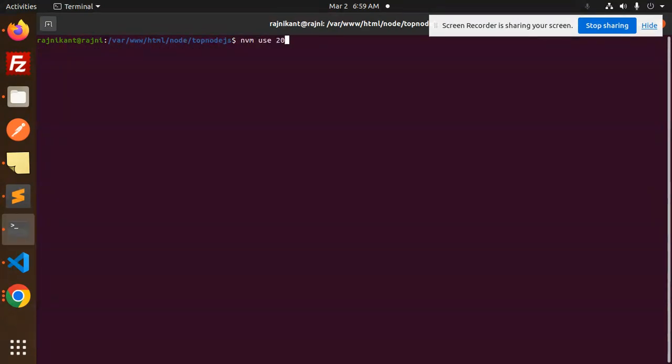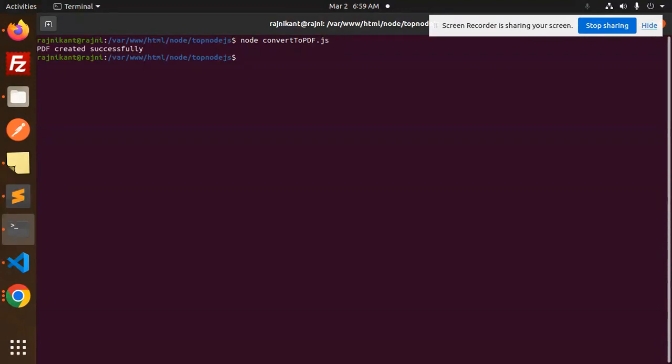Next we have to run this convertPDF. This, now you can see PDF created. This is a Node version issue I think. In the Node 16 it's not working so it will work on the Node 20 or above that one.